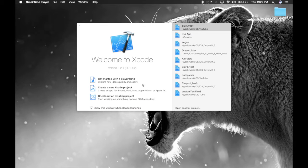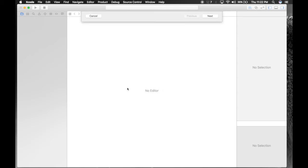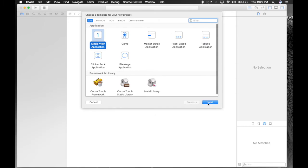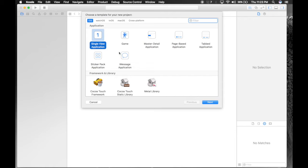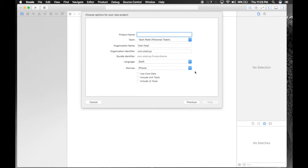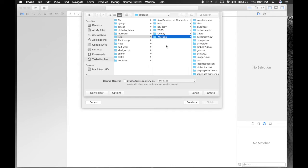Let's get started. First of all there are two ways of performing Segway. I'll show you both ways. Single view application, name it Segway and hit next. Save it wherever you like.